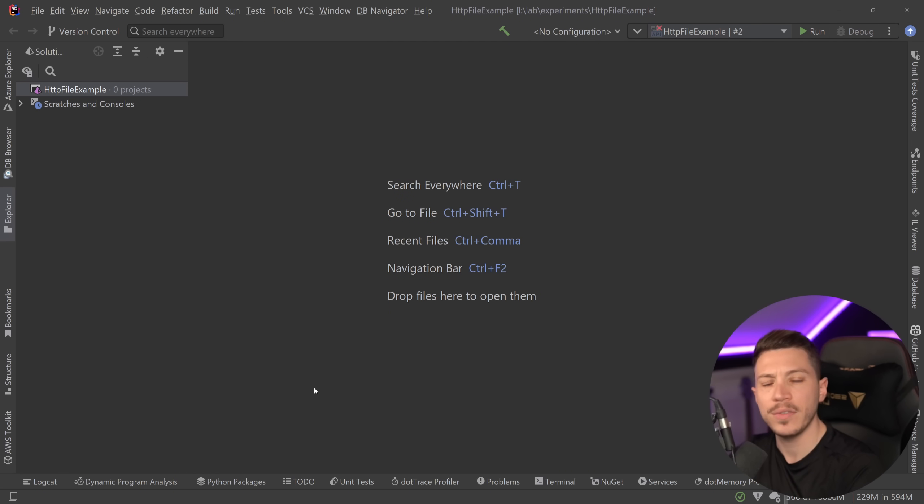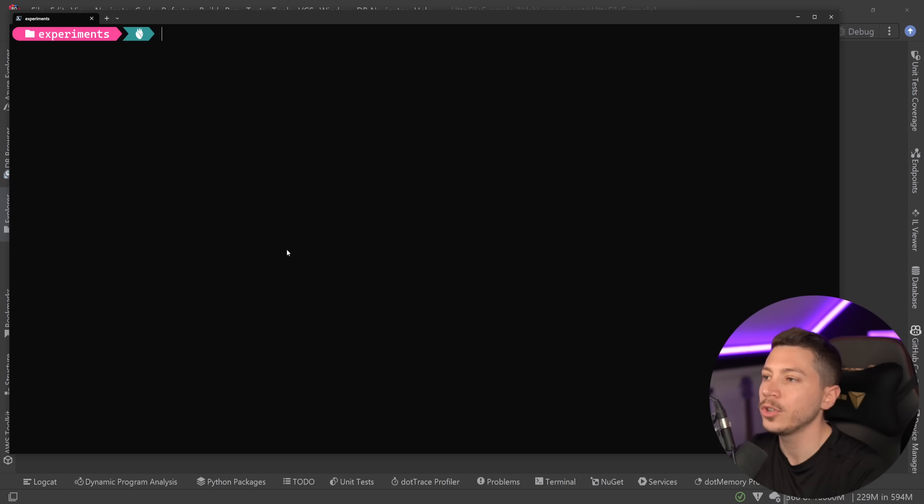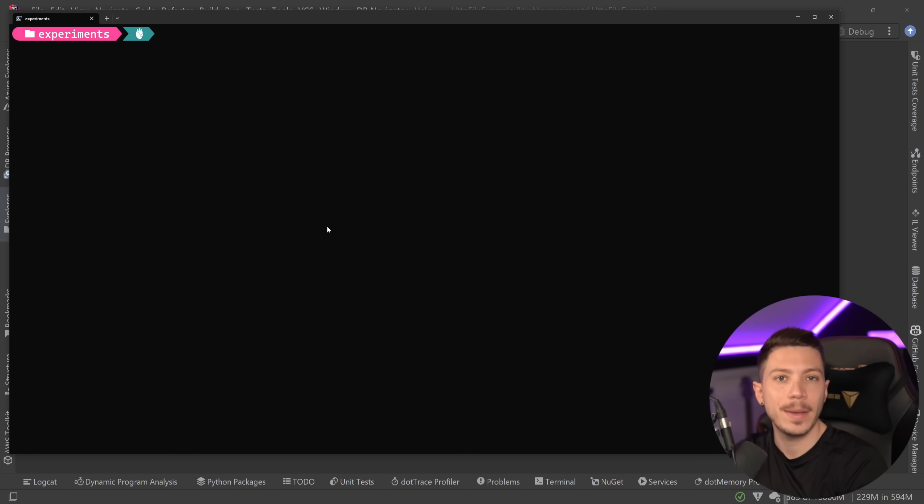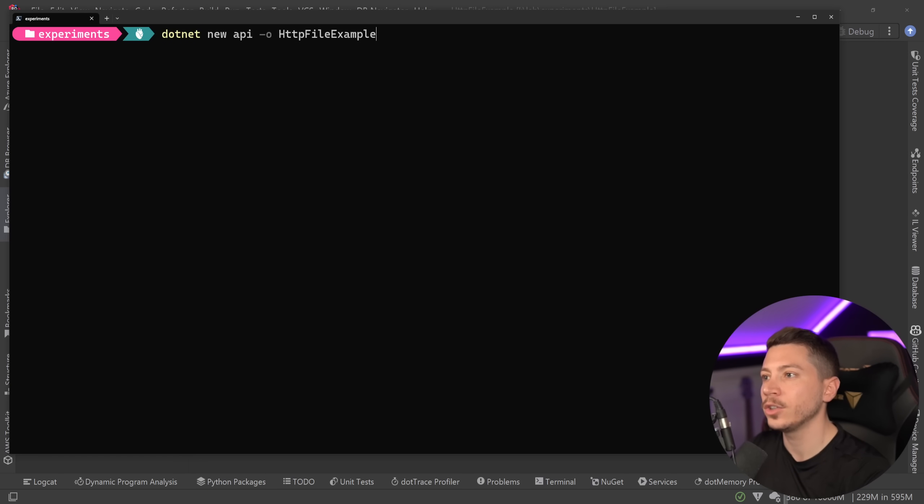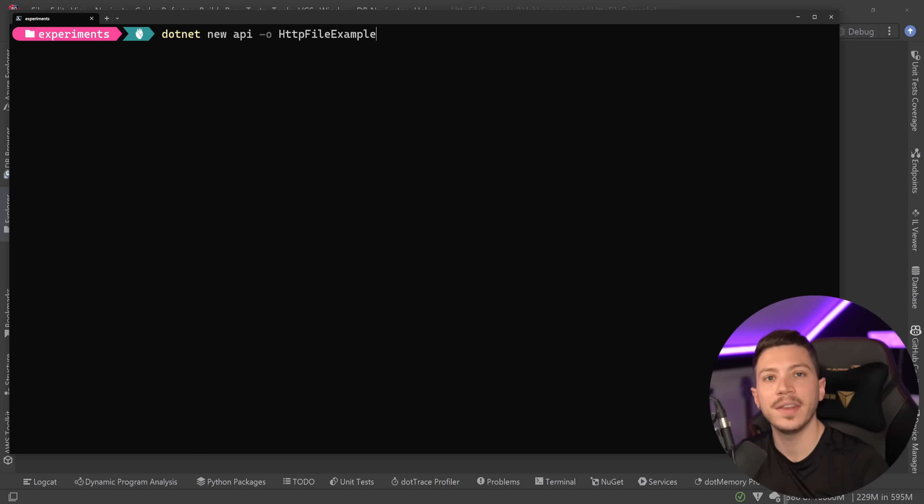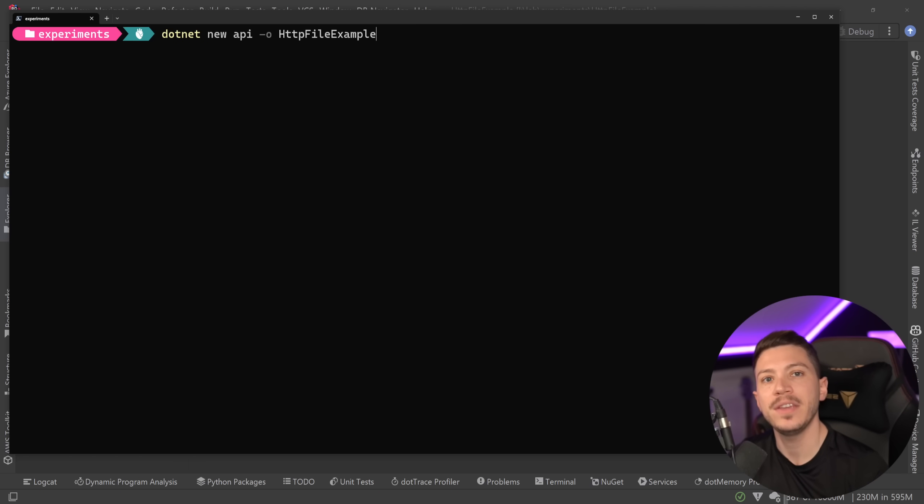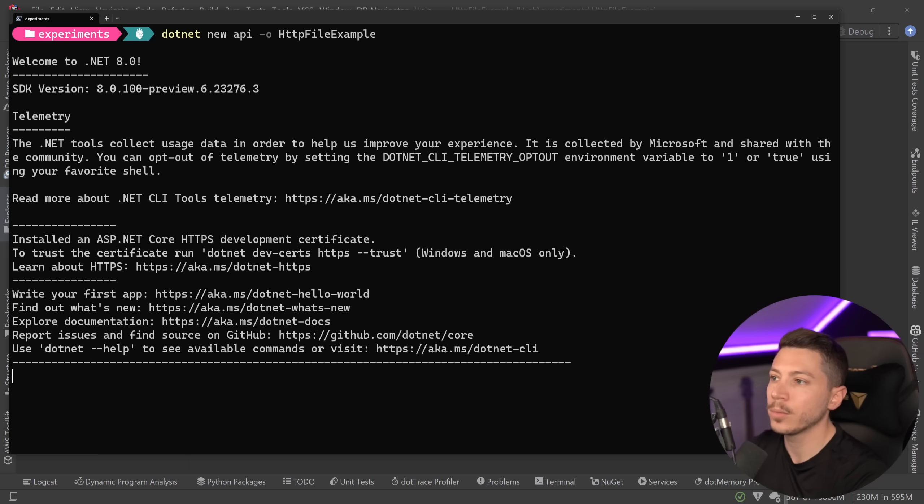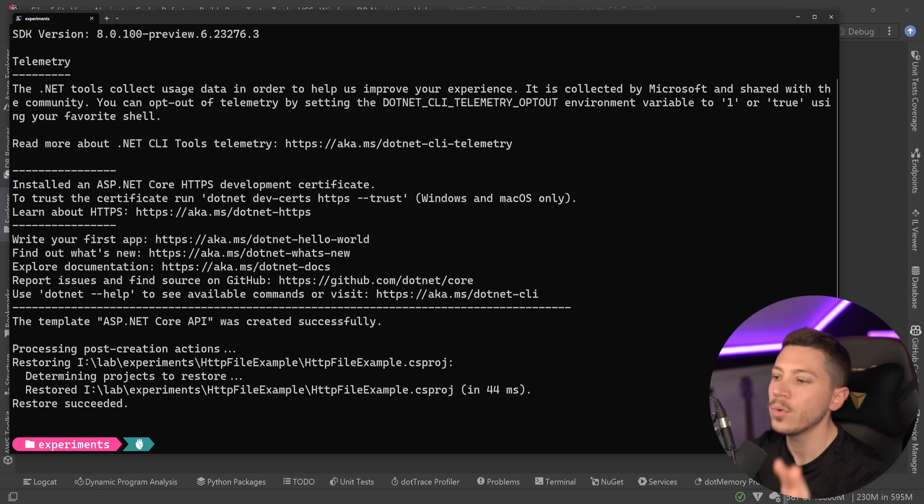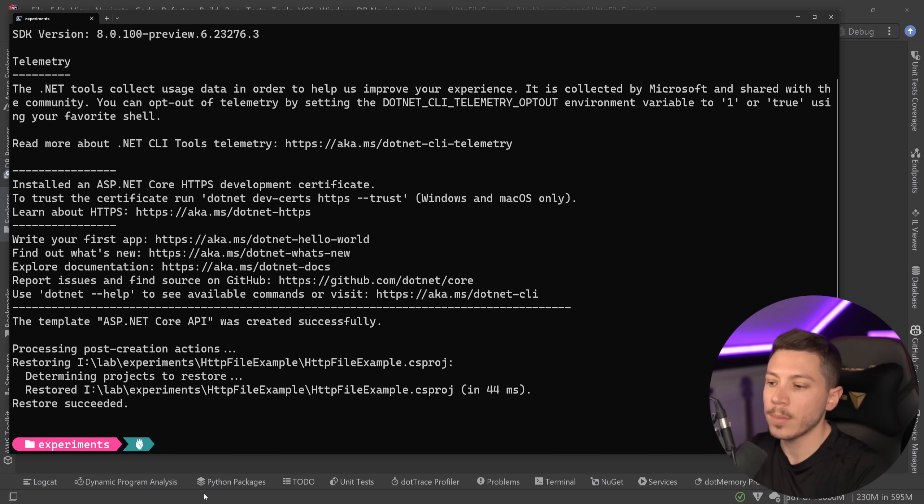I have .NET 8 preview 6 installed and what I'm going to do is create a new API project. To do that, I'm going to run the command dotnet new API and then the output will be called HTTP file example. So I'm going to do that, it's going to run through all the template stuff, and then I'm going to get my project created.